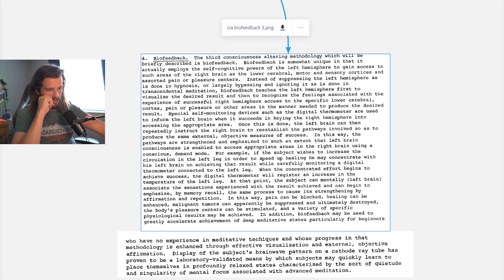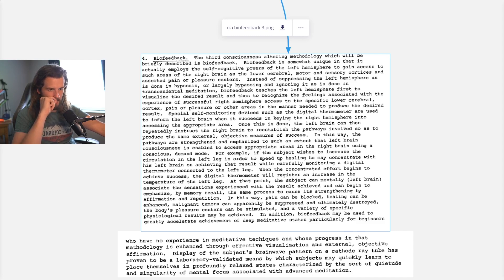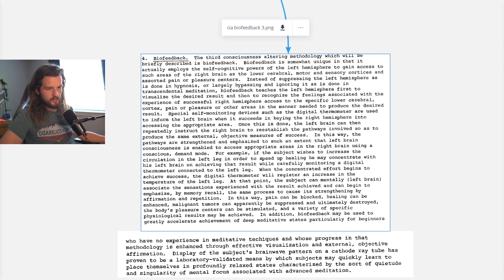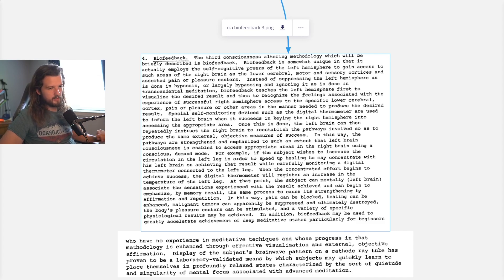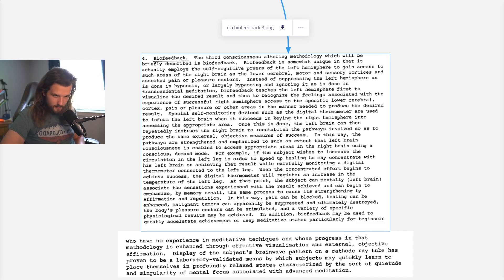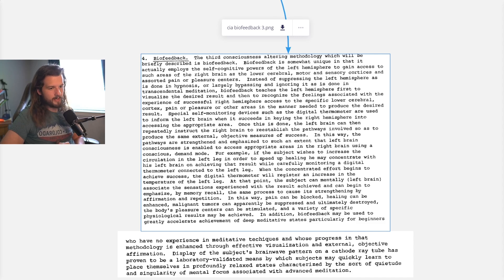For example, if the subject wishes to increase the circulation in the left leg in order to speed up healing, he may concentrate with his left brain on achieving that result while carefully monitoring a digital thermometer connected to the left leg. When the concentrated effort begins to achieve success, the digital thermometer will register an increase in temperature. At that point, the subject can mentally, with the left brain, associate the sensations experienced with the result achieved and can begin to emphasize by memory recall the same process to cause its strengthening by affirmation and repetition.